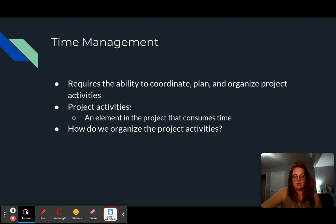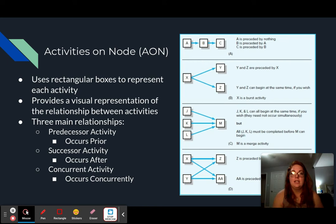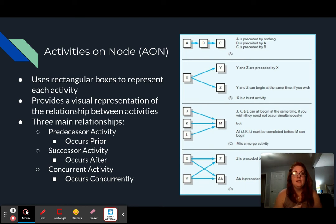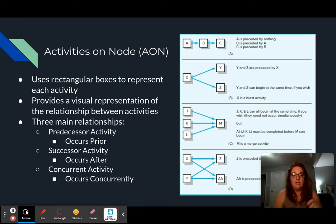So how do we organize these project activities? One of the main ways is by using an Activities on Node concept, or AON. This uses rectangular boxes, very similar to your WBS, to represent each activity, and it gives you a visual representation of the relationship between these activities. There are three main relationships to consider: the predecessor activity, the successor activity, and the concurrent activity.